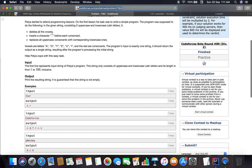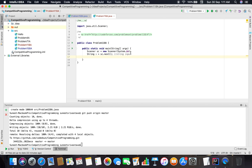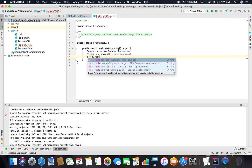We have to delete all the vowels. So we have a function called replace in Java - let's check out how it works. It shows three or four functions: replace, replace, replace all, and replace first.